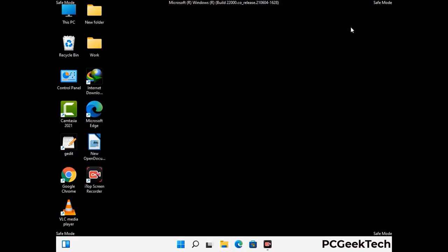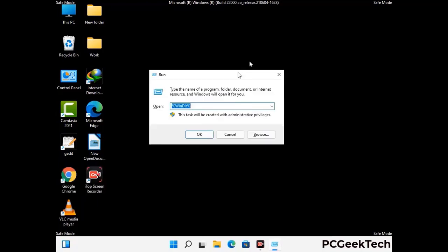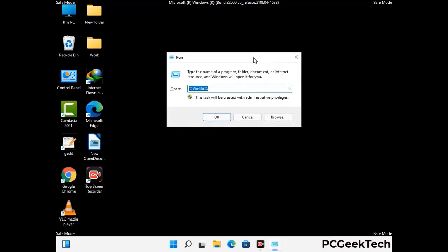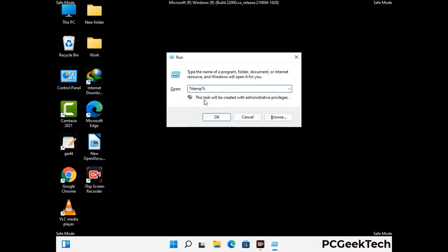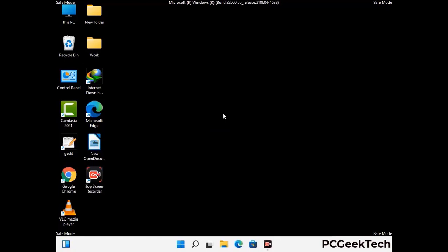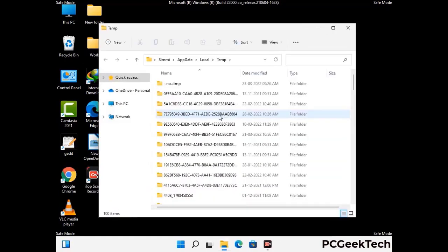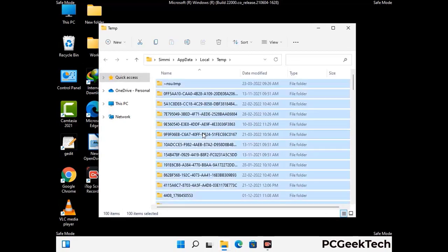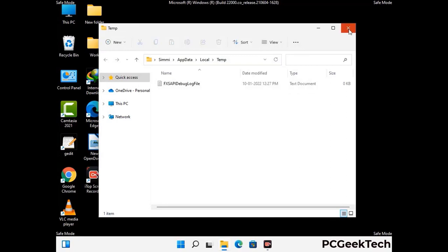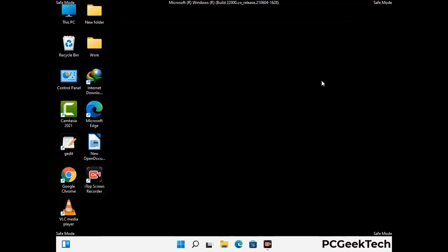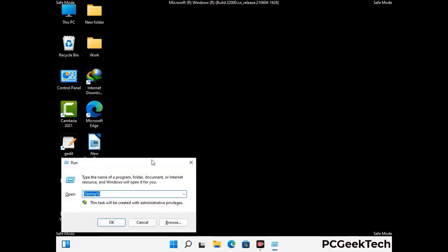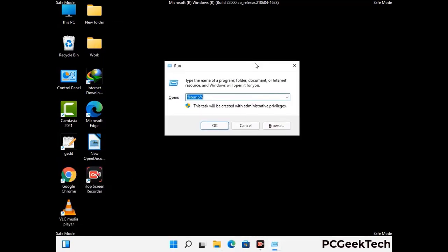Again press the Windows and R buttons together on your keyboard to open the run box. Now type in %temp% and press the OK button. This time select all the files and folders and then delete them completely from your system. Again press the Windows and R buttons together on your keyboard, now type in temp and press enter.